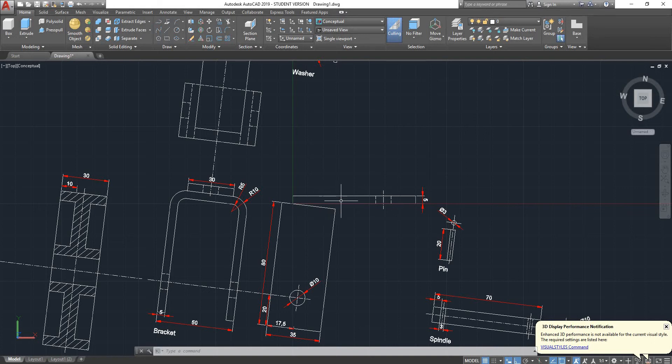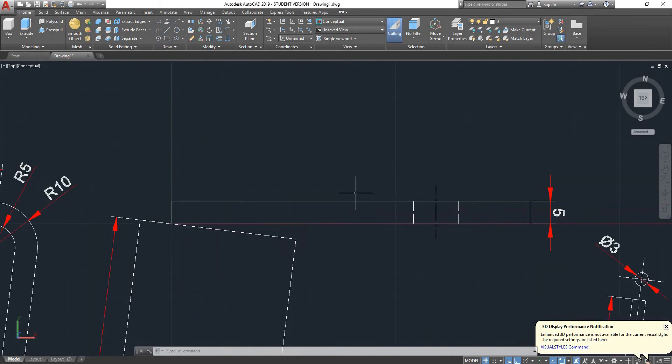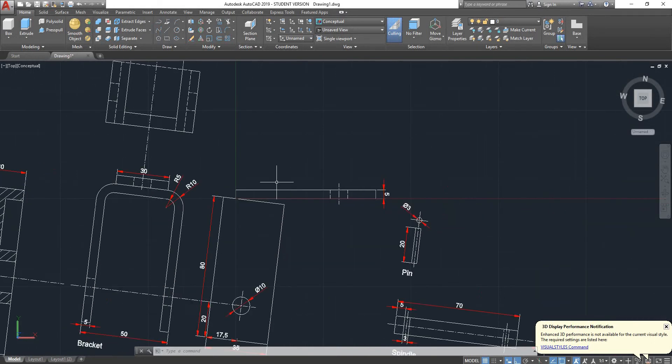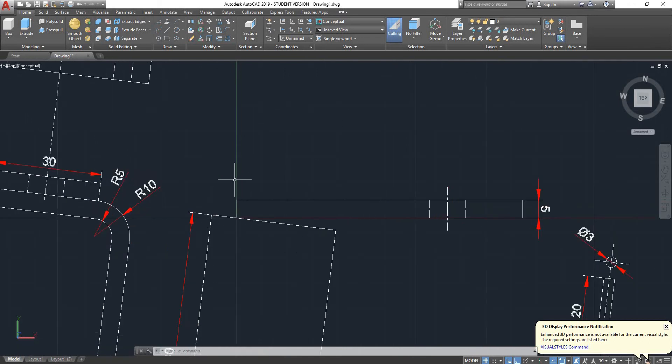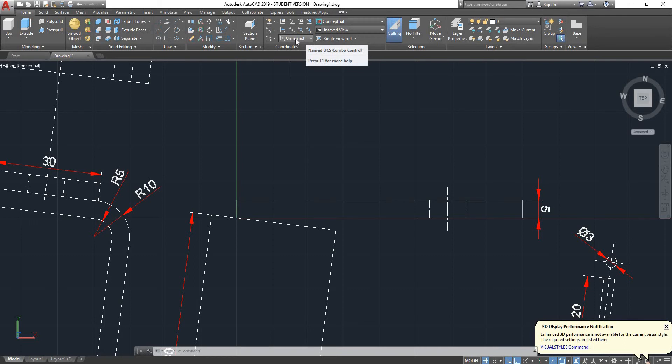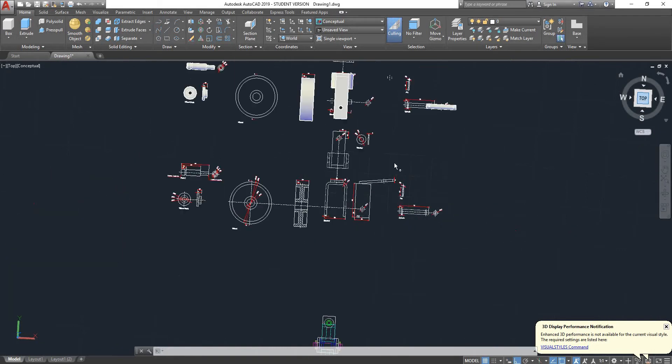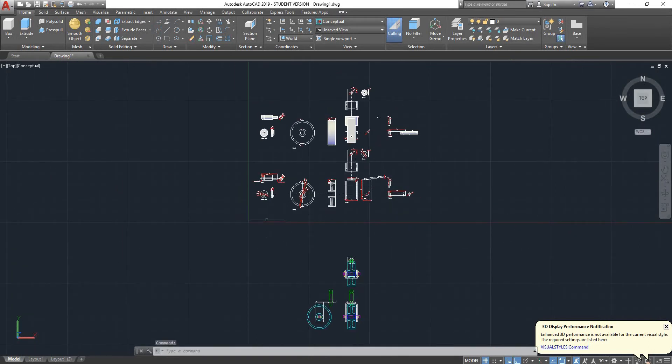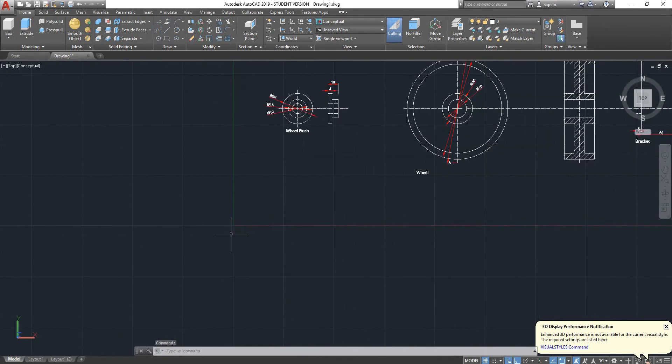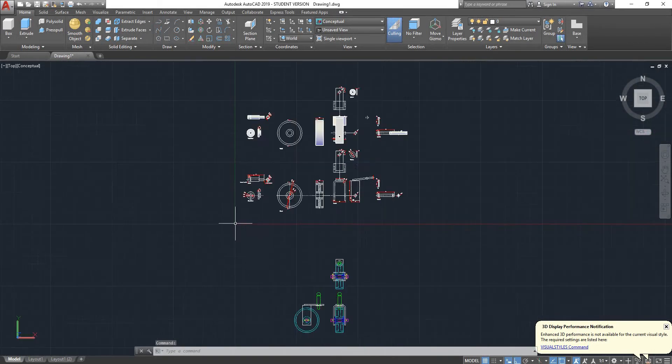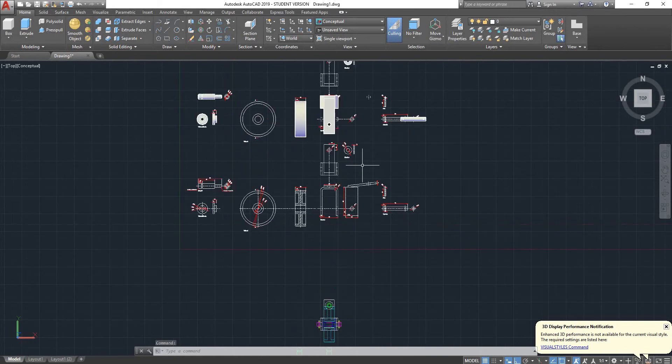Now you may be wondering, how do I get back to my original UCS? Very simple. Right now we're on an unnamed UCS that we've created. If I go back to world and click on top again, you can see our UCS has gone back to normal.